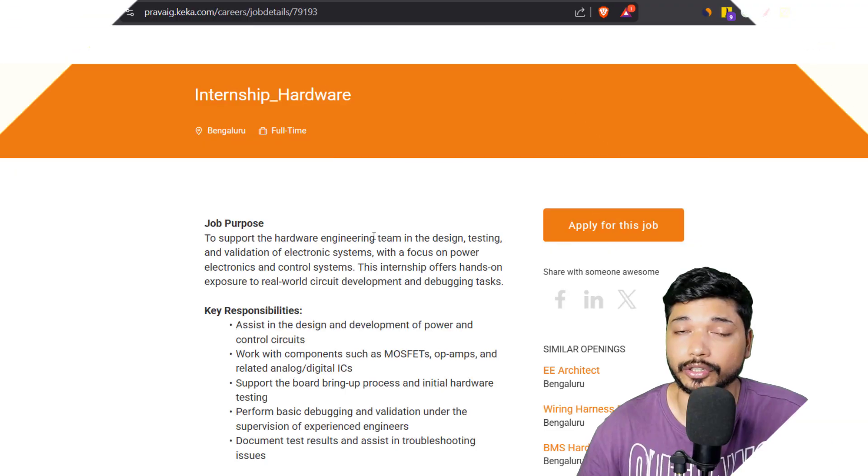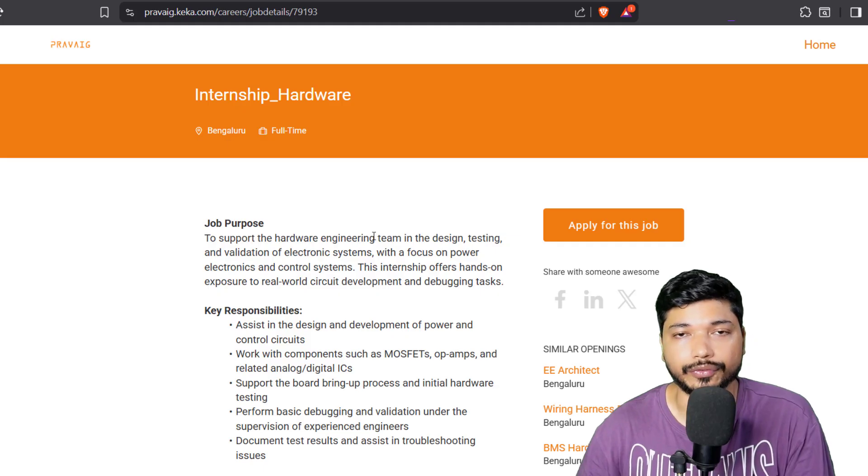Hi everyone, welcome back to Electronics Geek. I am Ajay. Today in this video we are going to see two opportunities for electrical and electronics candidates and these are fresh opportunities. We will also see how you can craft your resume so that the chance of getting shortlisted will be higher. If you are new to our channel, please like and subscribe to our YouTube channel and share it with your friends.